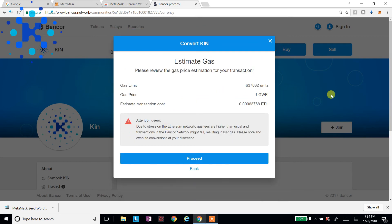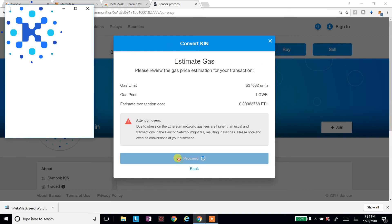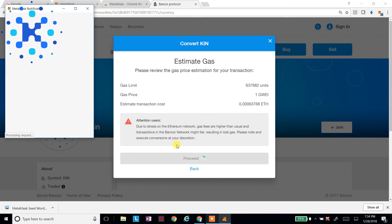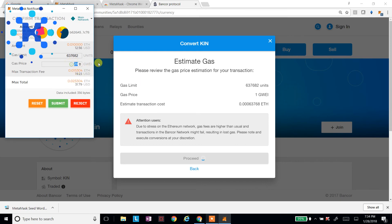And it'll tell me how much the gas price is. And I'll say proceed. And a pop-up is going to come up. And it's going to tell me how much do I want to pay in gas. I don't like to wait. So I'm going to give it a little bit more gas. Not that much. We'll give it about $6 in gas. And we'll hit submit.